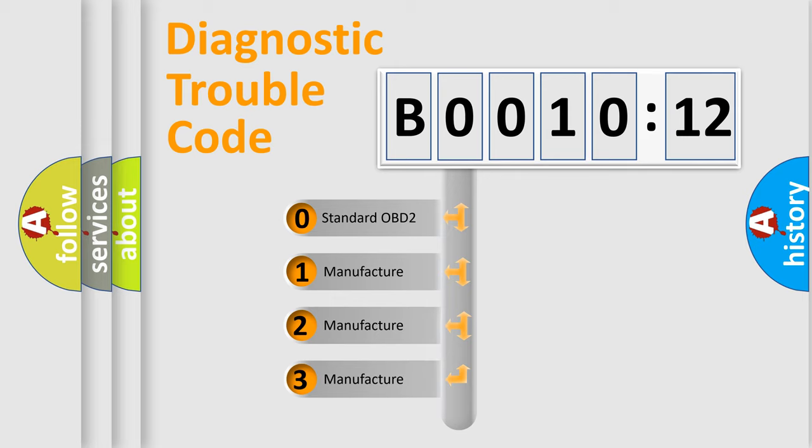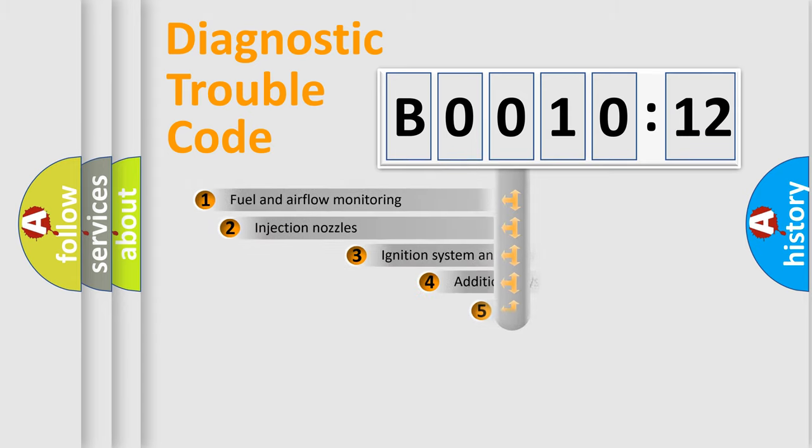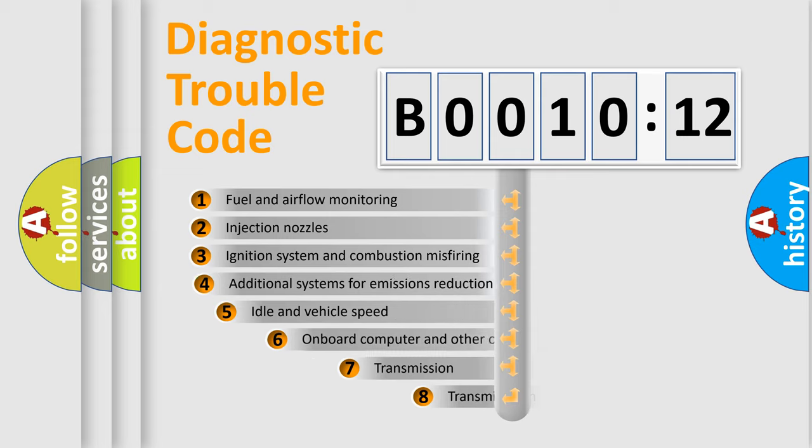If the second character is expressed as zero, it is a standardized error. In the case of numbers 1, 2, or 3, it is a manufacturer-specific error. The third character specifies a subset of errors.